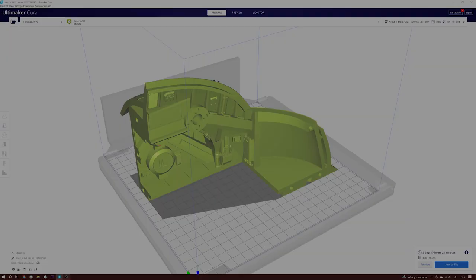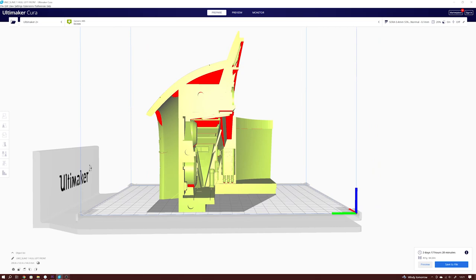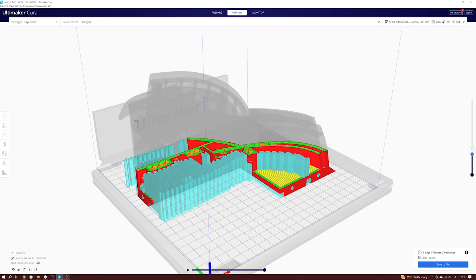The front hull section just fits on my Ultimaker 2+. The other hull parts don't. But as an example, you can see this part is straightforward to print on an FDM printer.